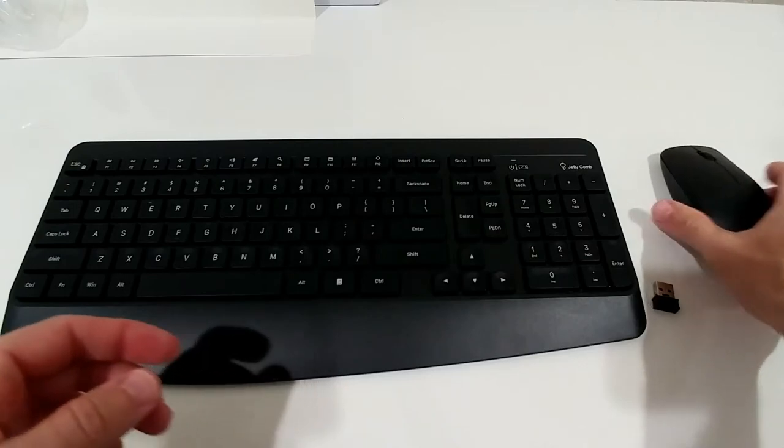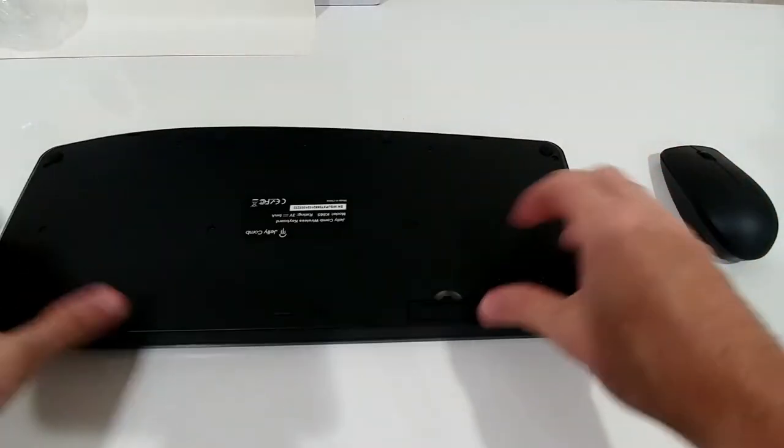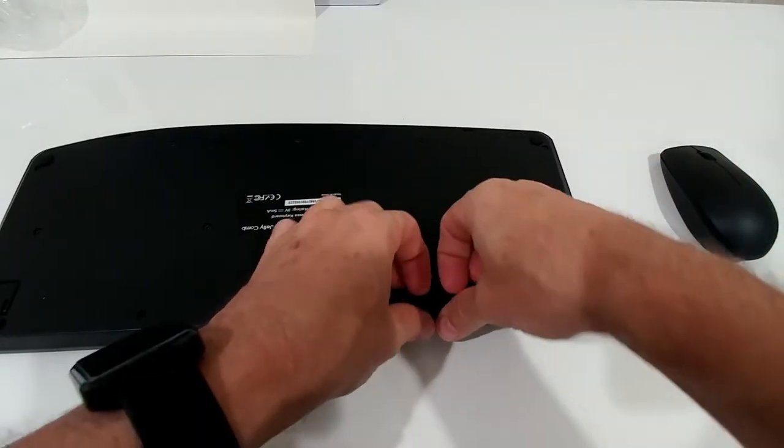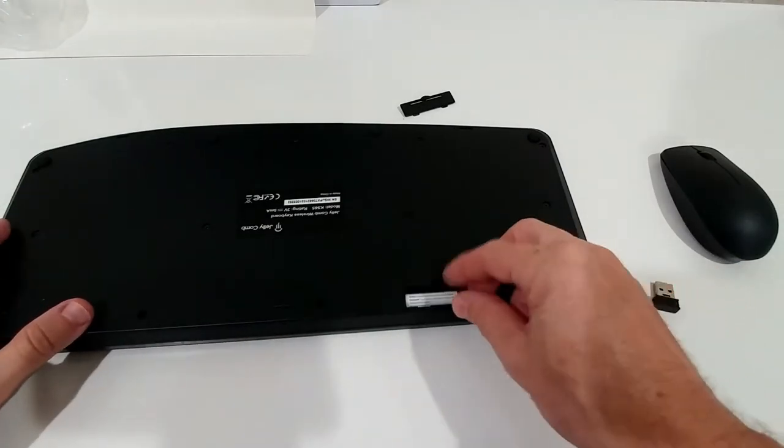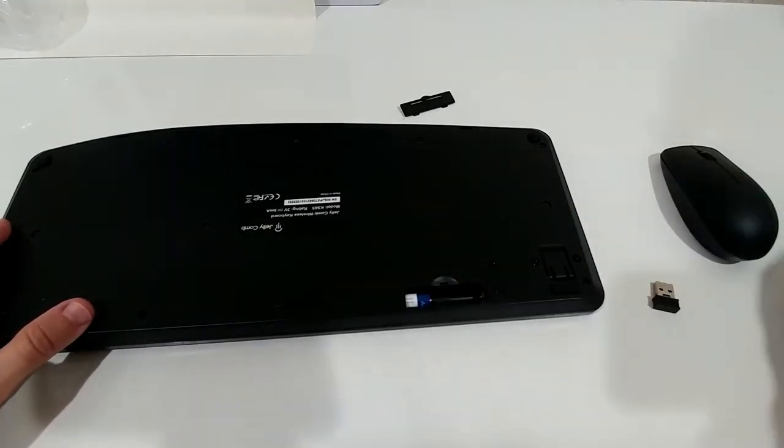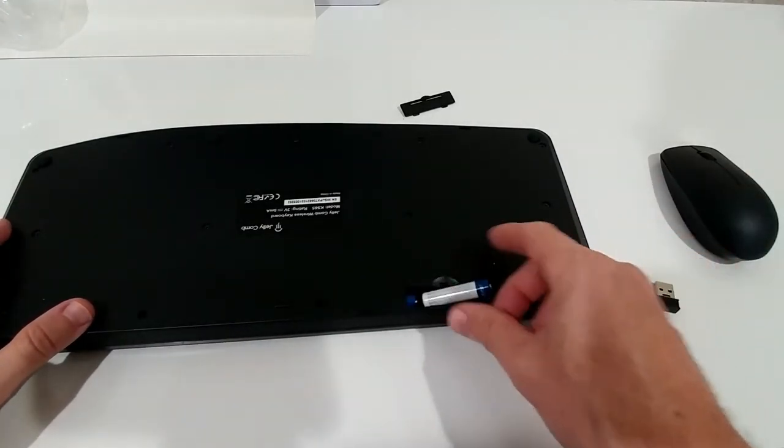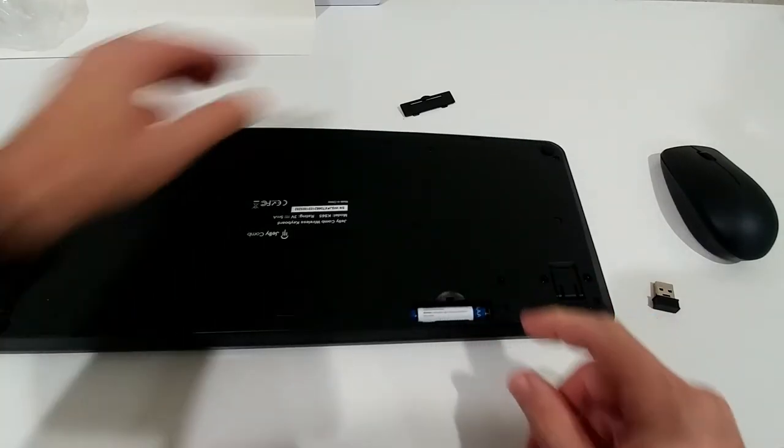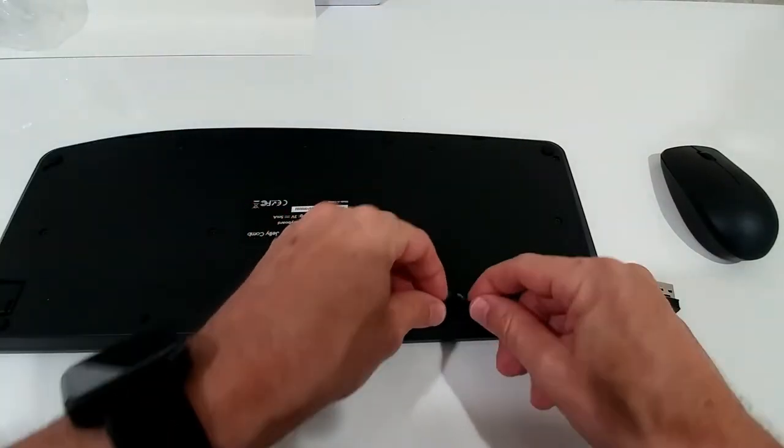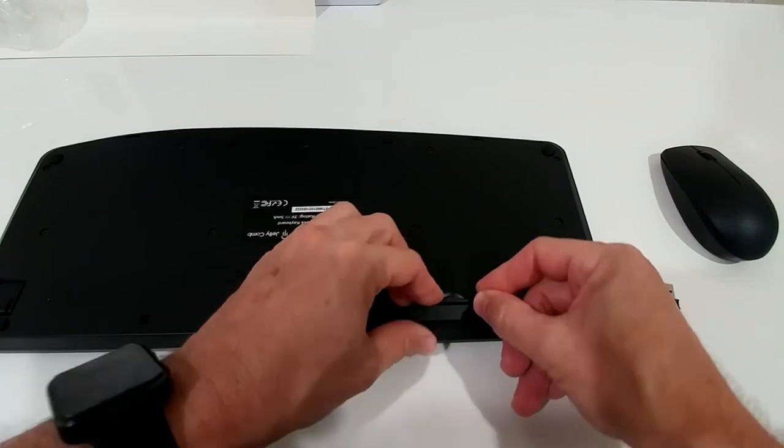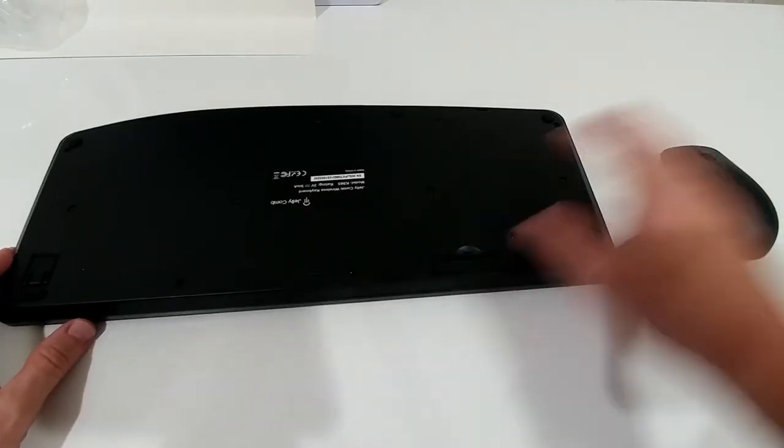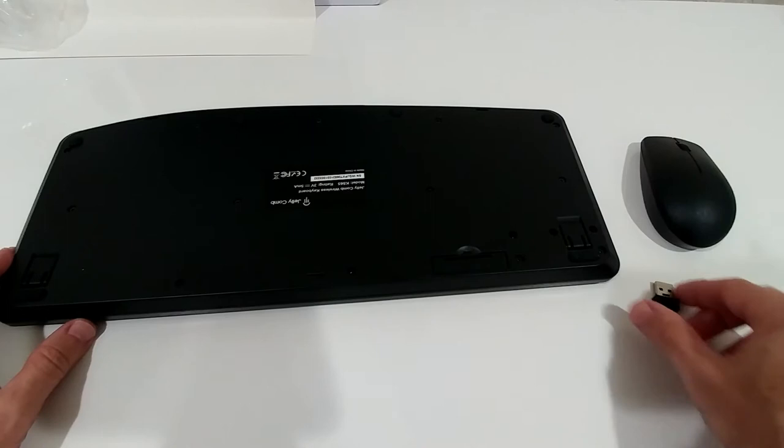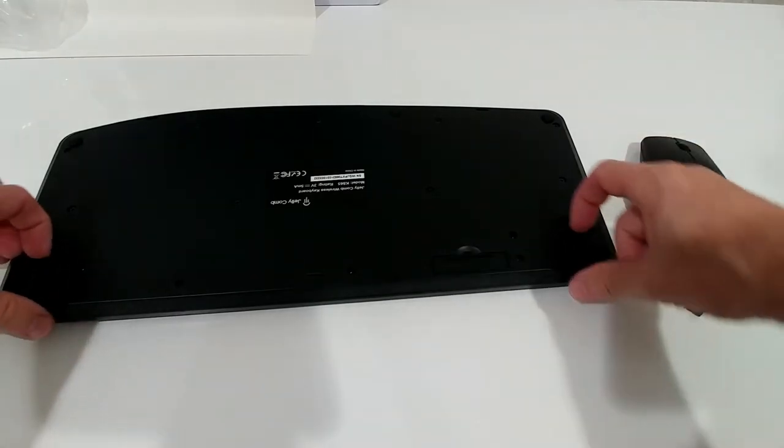And here for the keyboard, same thing or similar thing. It looks like we need the small batteries, triple A batteries. One goes in the back and second one here. We close this thing and it looks like there's no dongle here, so it looks like the keyboard and the mouse are connecting to the same dongle. We'll see and find out.